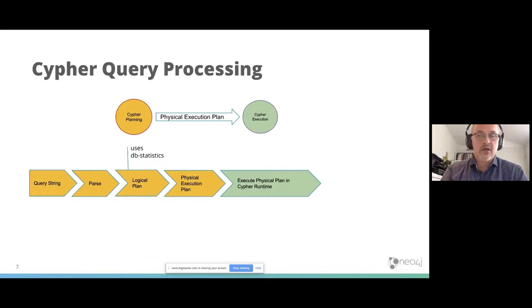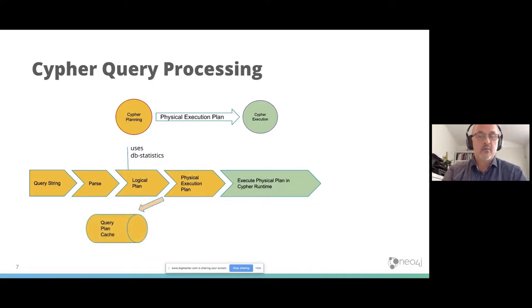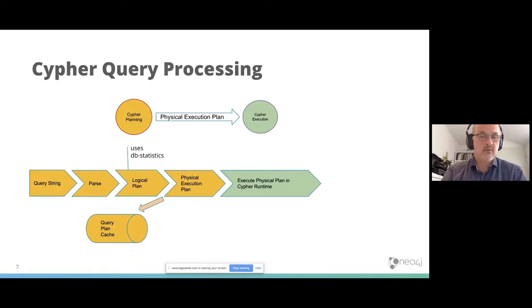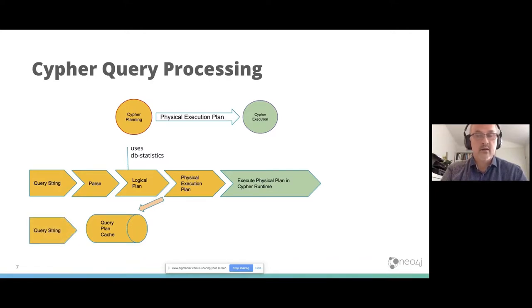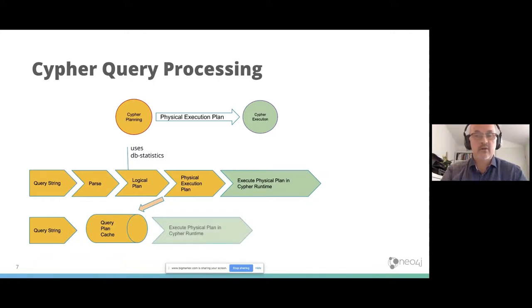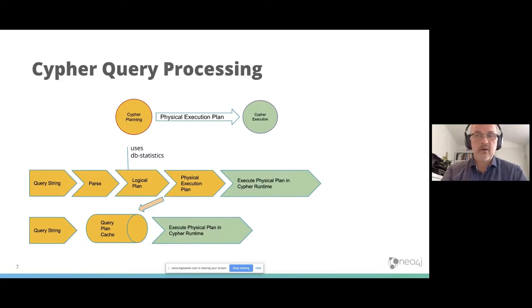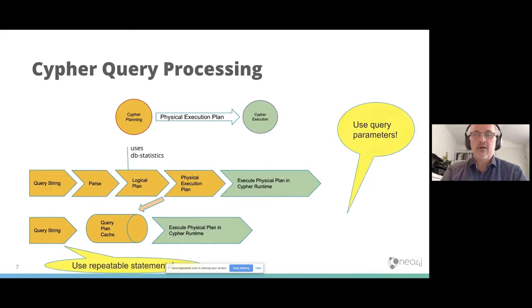At the same time, this physical execution plan is also cached in a query plan cache. So the next time you enter a new query string, which is the same as before, then you can get the physical execution plan from the query plan cache and then execute that in the cypher runtime. That saves an enormous amount of time. So it's very important, whatever you do with Neo4j, that you use query parameters and use repeatable statements.